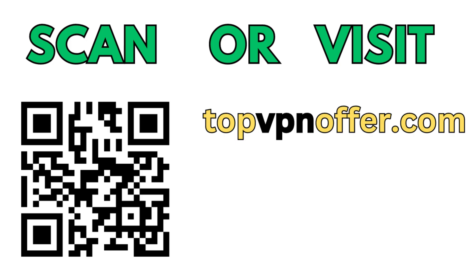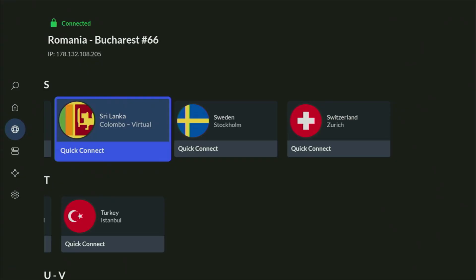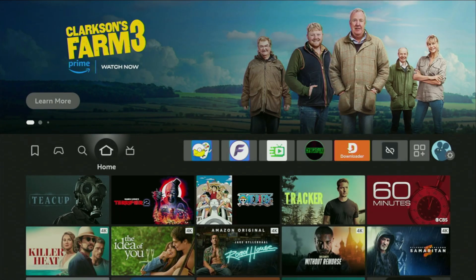Or just scan the QR code which you can see on the screen right now with a camera of your phone. It works the same way, and it's also going to give you the same deal for Nord. And now, finally, let's use Downloader safely.